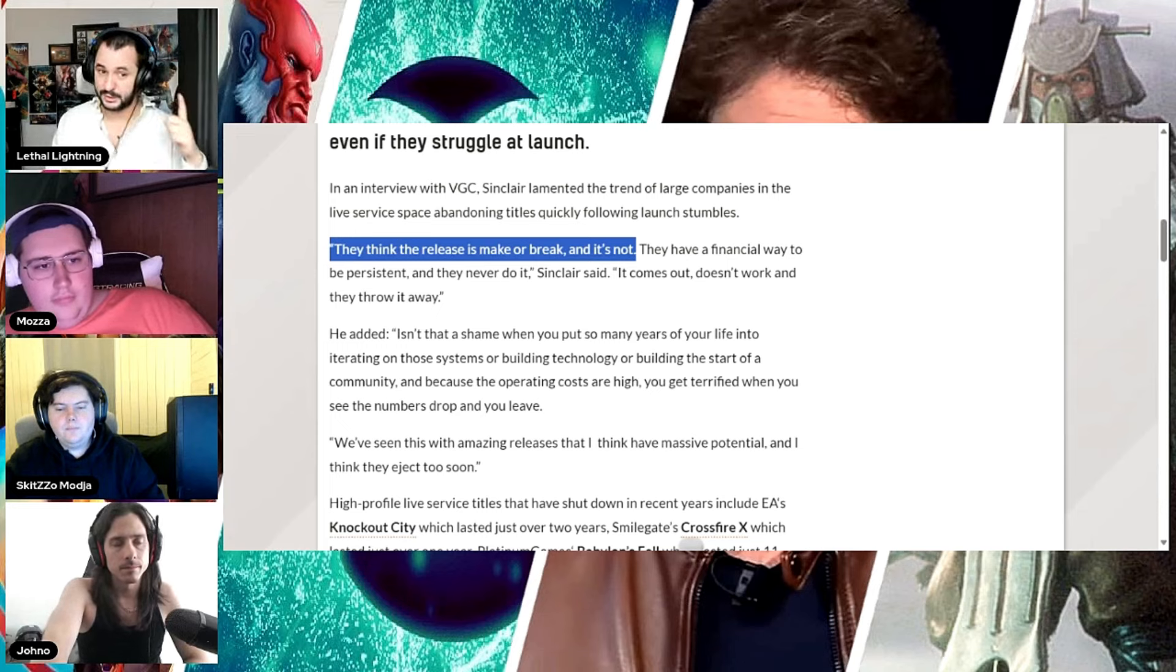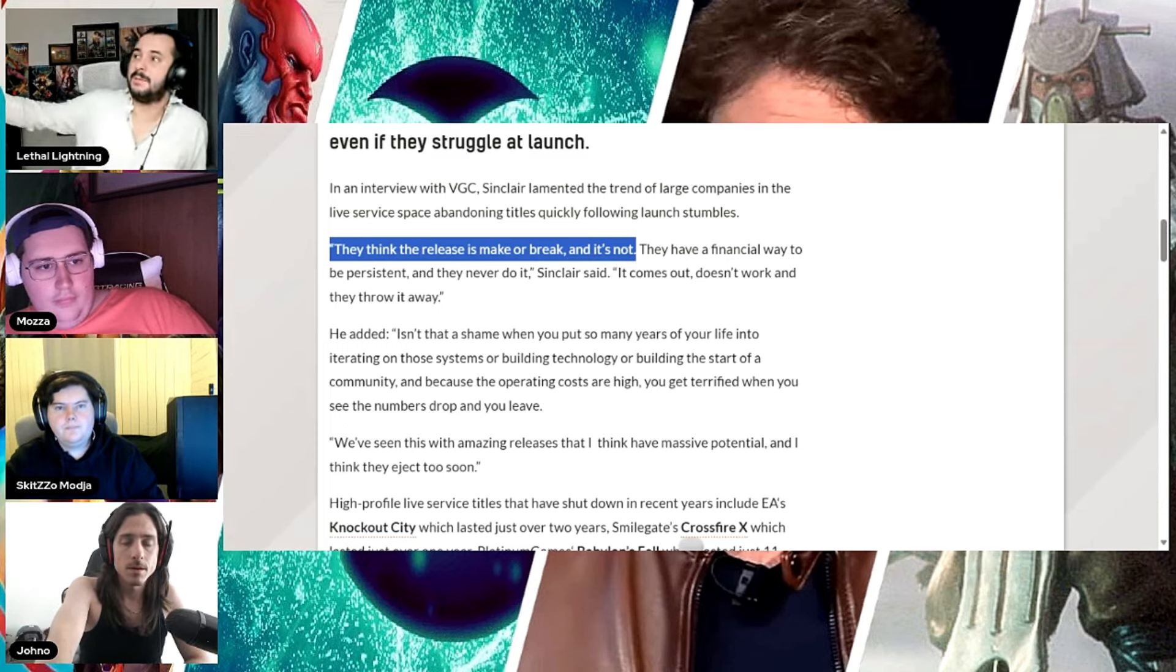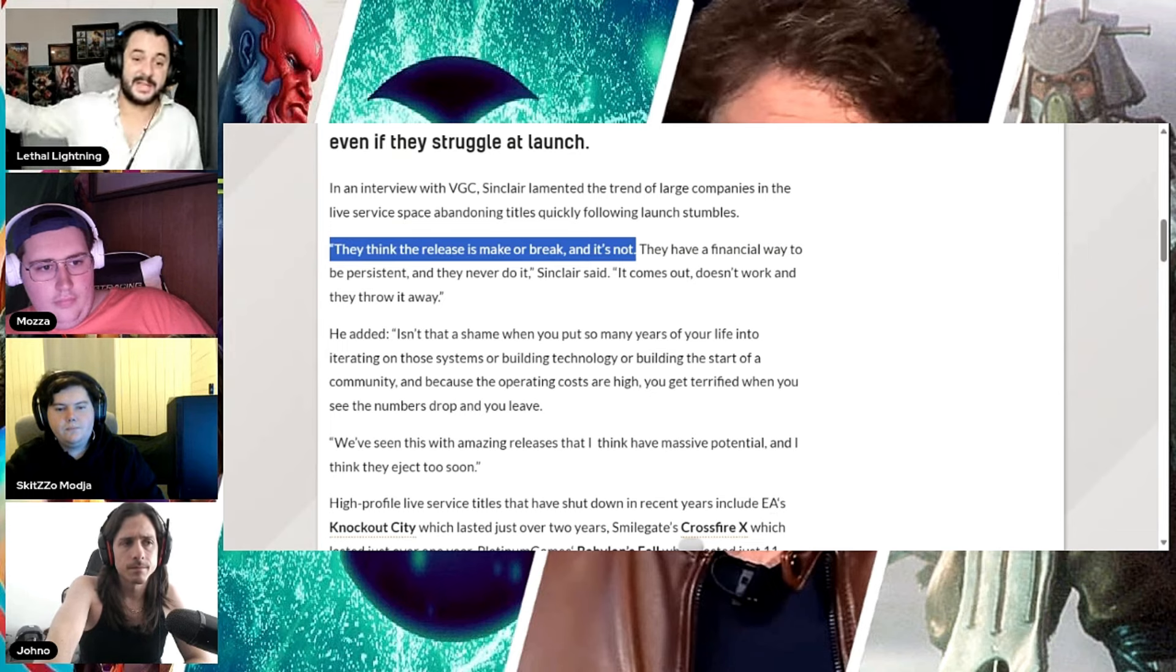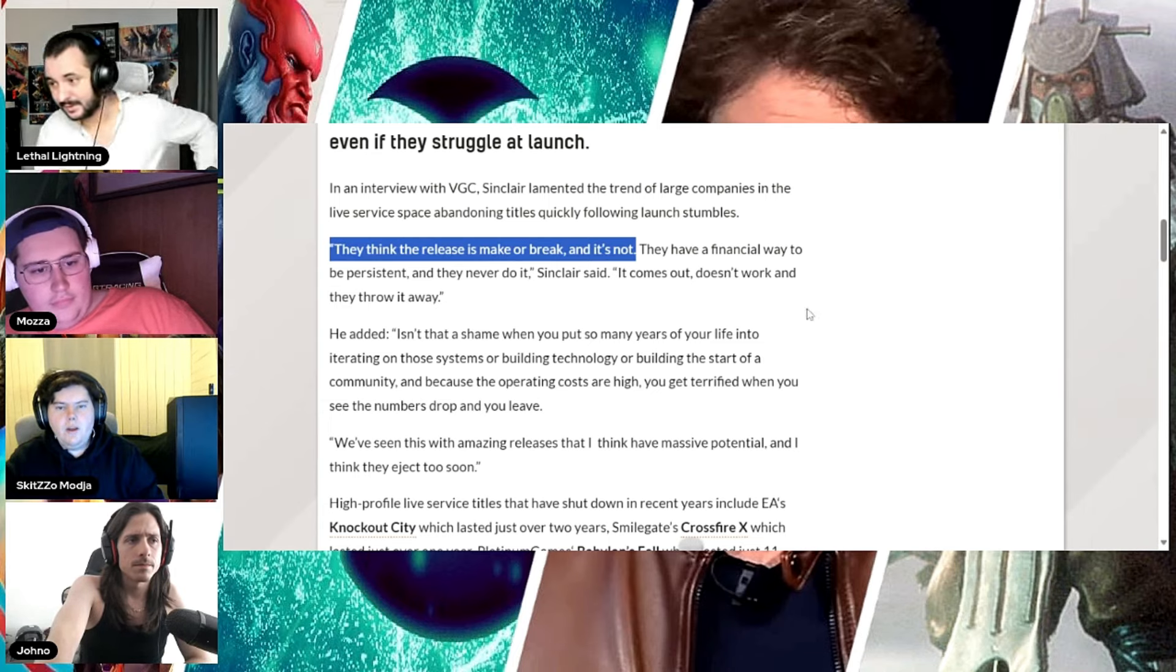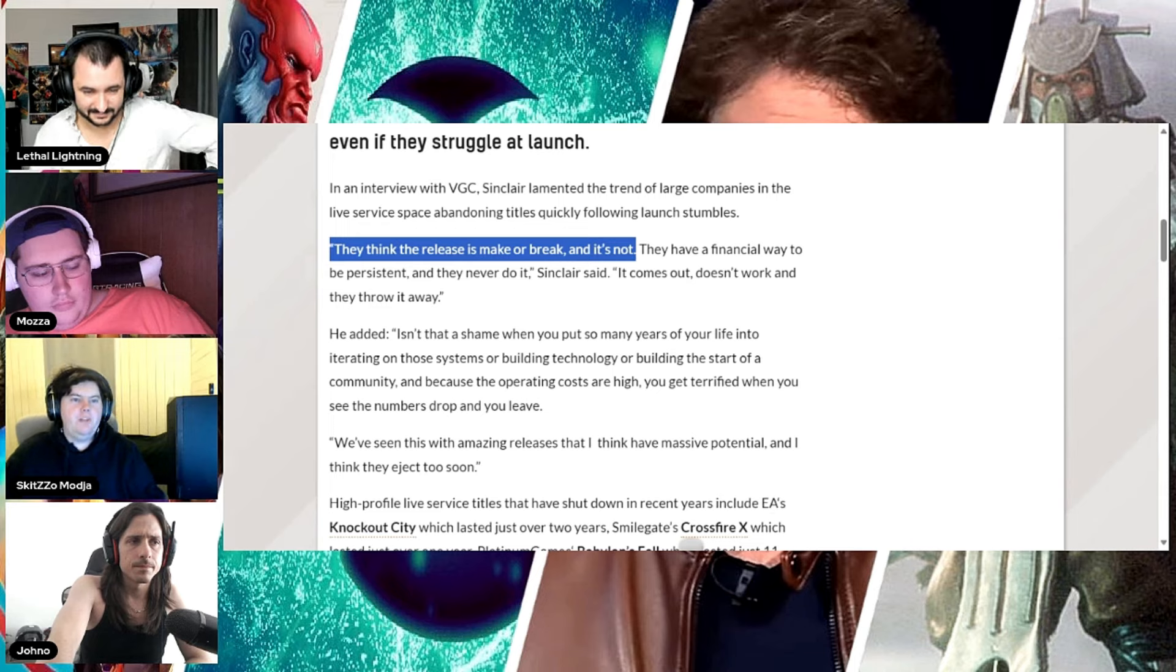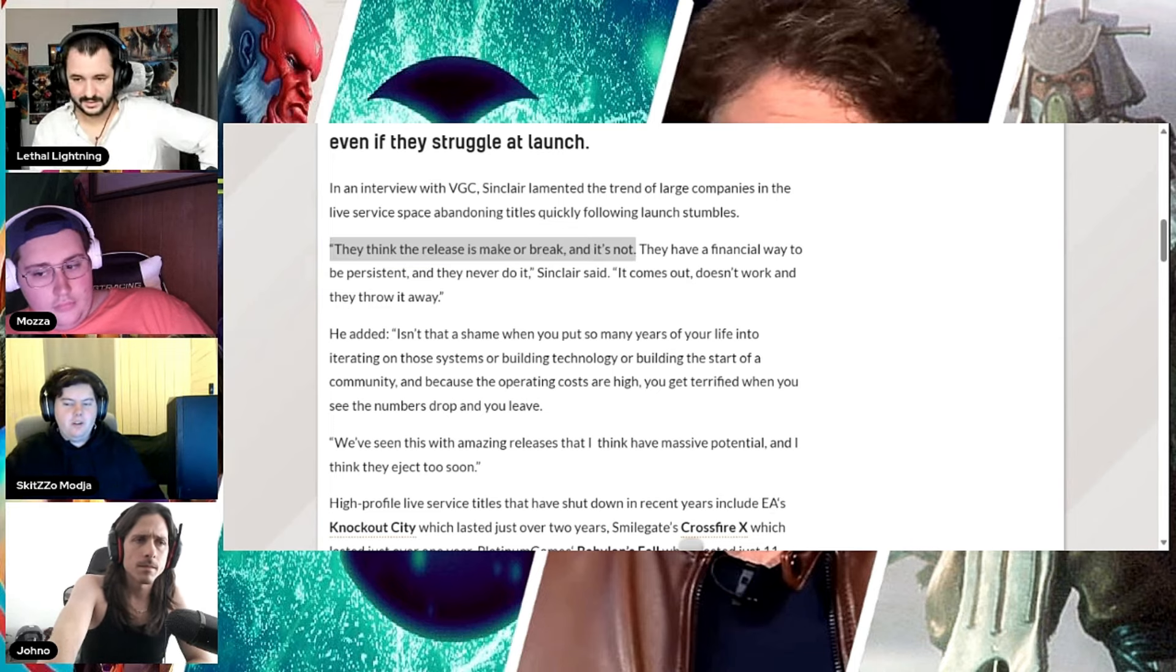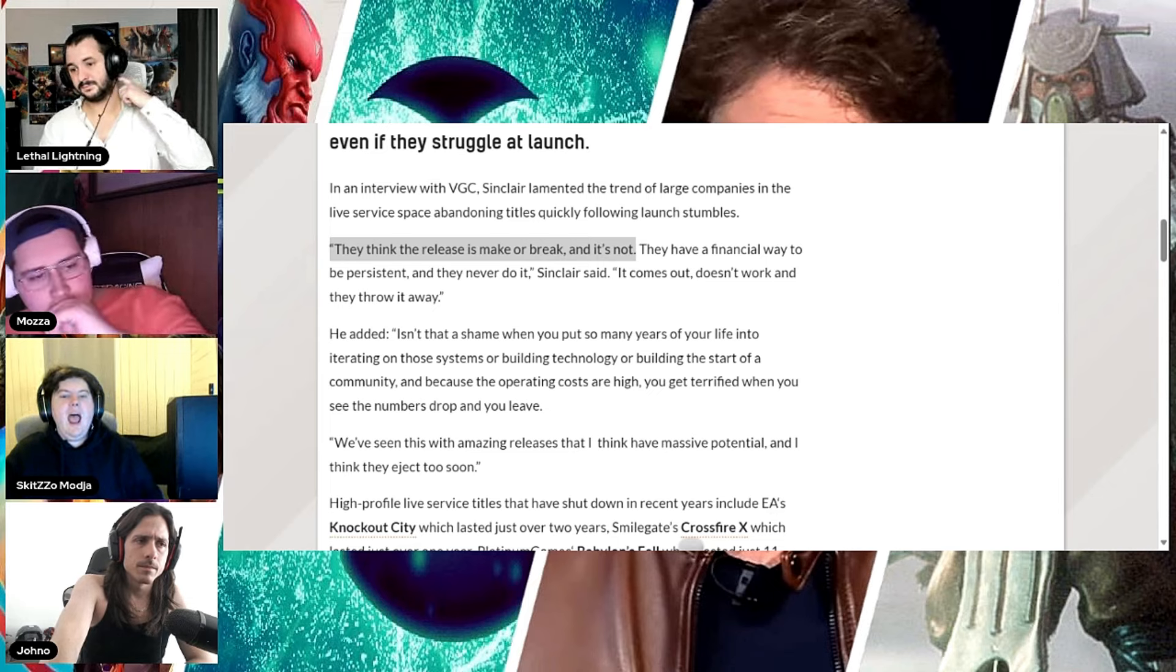First impressions are so very important. For every game like No Man's Sky that does manage to escape that void that they trapped themselves in, you've got a hundred other ones that just never got away. And you still have people saying, fuck No Man's Sky. There's a lot of people that were just like, oh, they finally fixed it. But there's still a lot of people that won't give it a chance because of how the launch went.